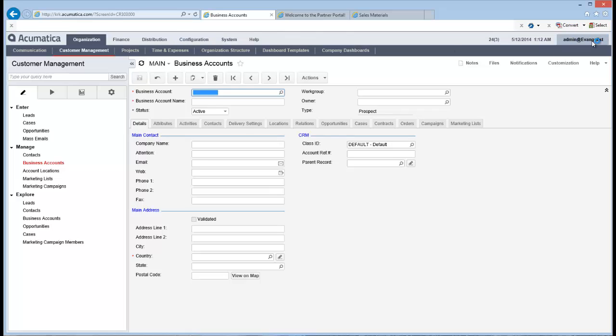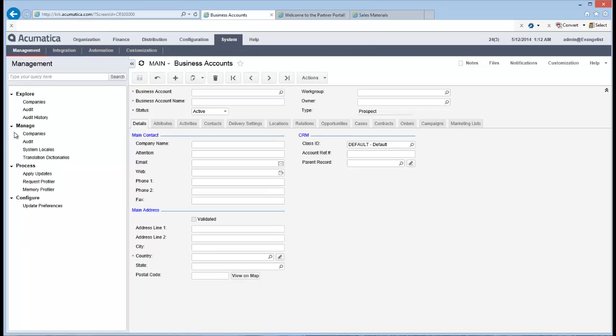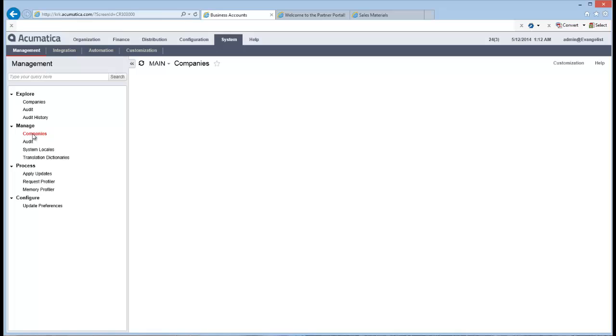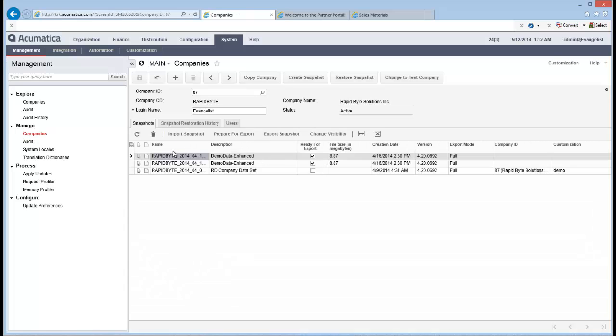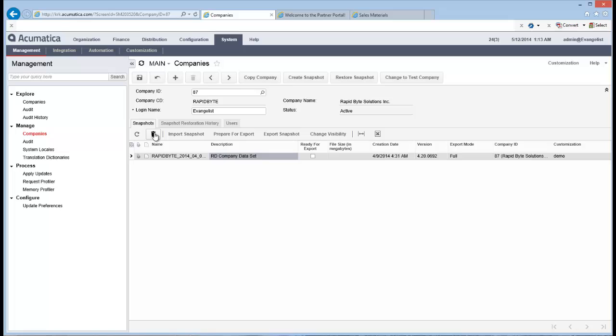But that's what I've done. I've got a data set right now. I'm logged in as admin. My data set is actually in a data set called Evangelist. But if I go in here into system and I go here into manage companies, you'll see this is where I have the ability to go in and create snapshots and also restore snapshots.